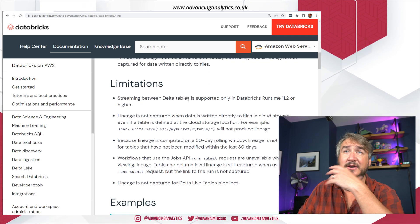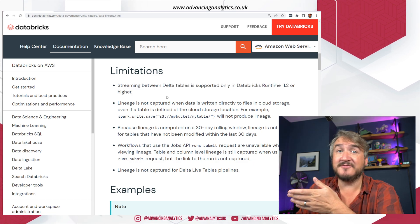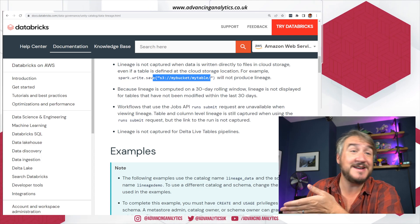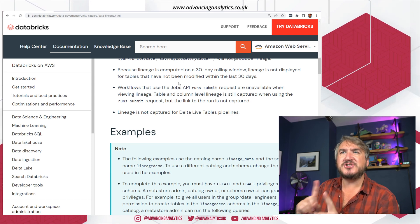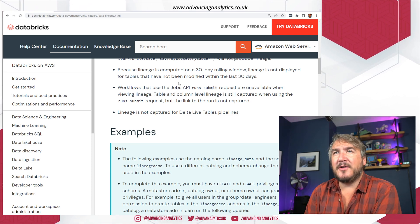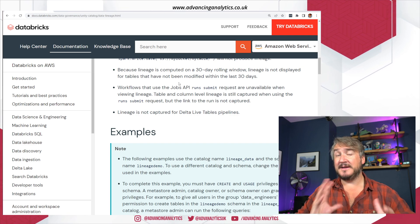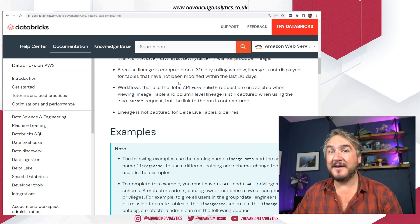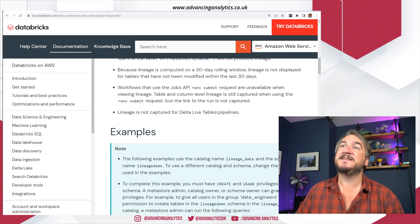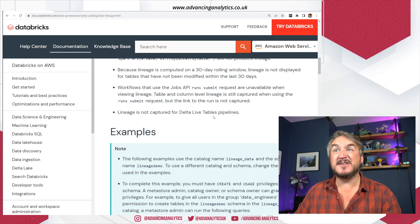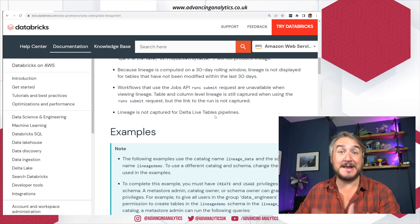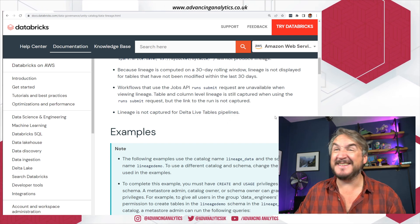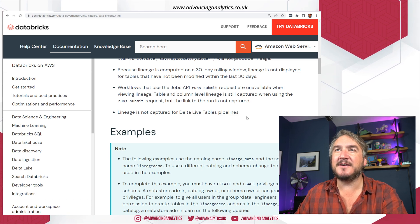A few other caveats: lineage is not captured for data written directly to files, streaming is only supported on the most recent runtime, and lineage is not captured if you go straight to a cloud storage path. Lineage is computed on a 30-day rolling window — tables not modified in the last 30 days won't be displayed. It sounds like it's just scraping the logs and reverse-engineering the lineage from there, then throwing that history away after 30 days.